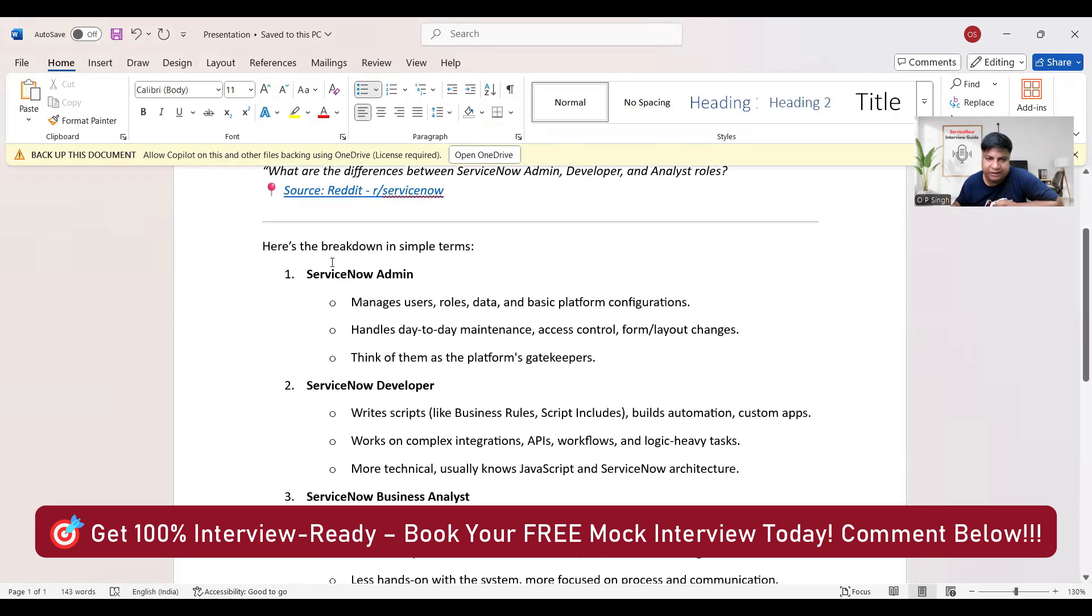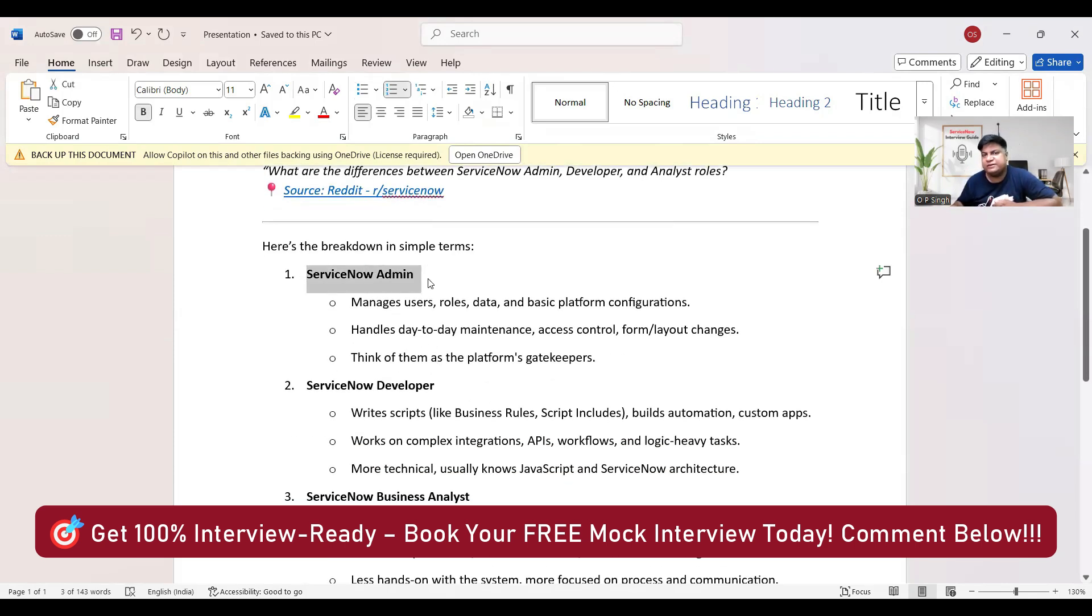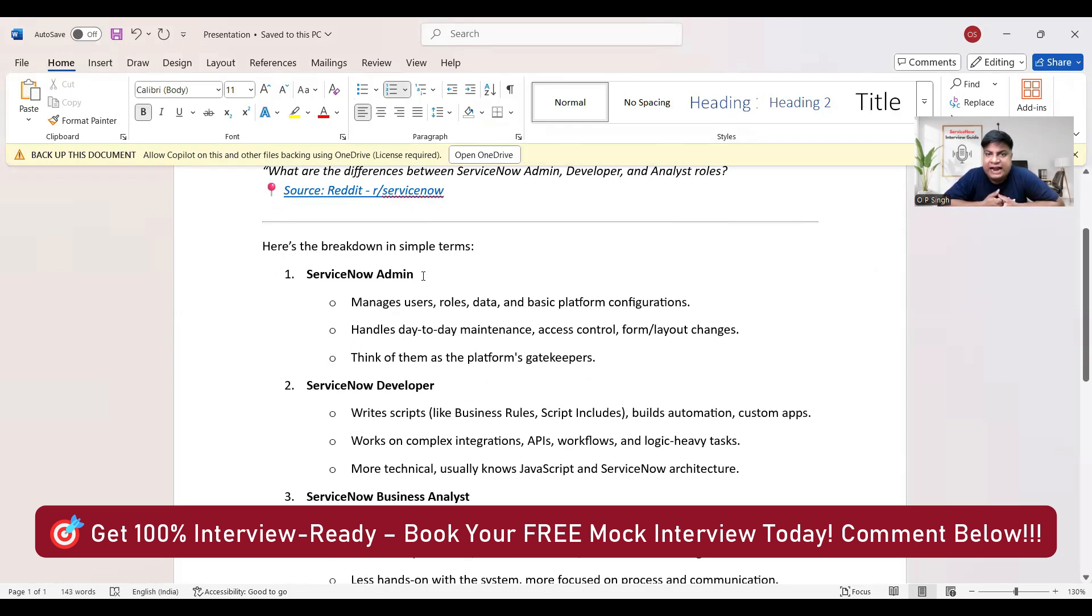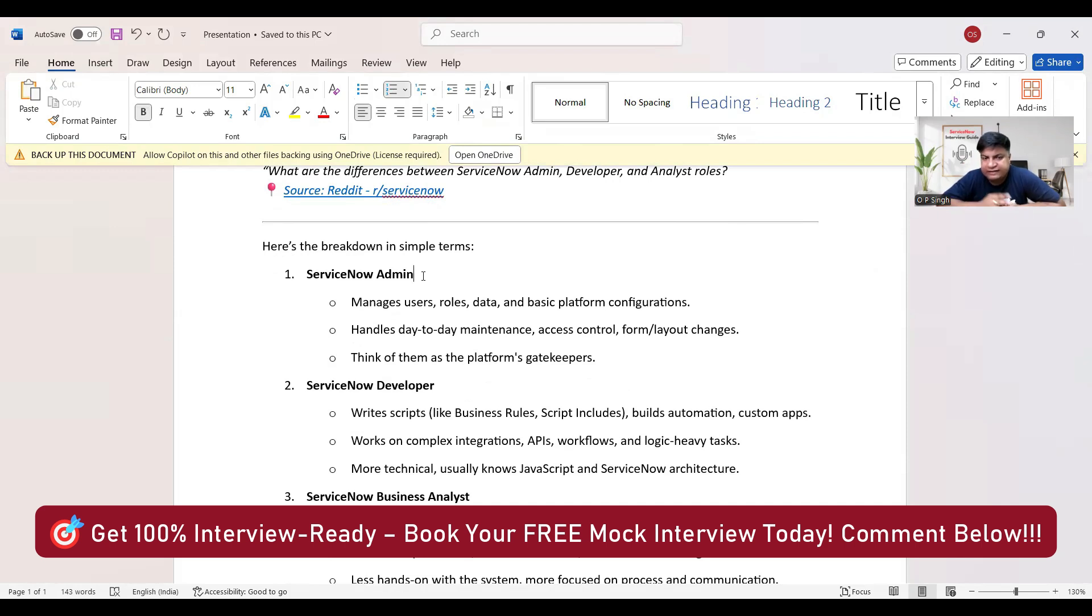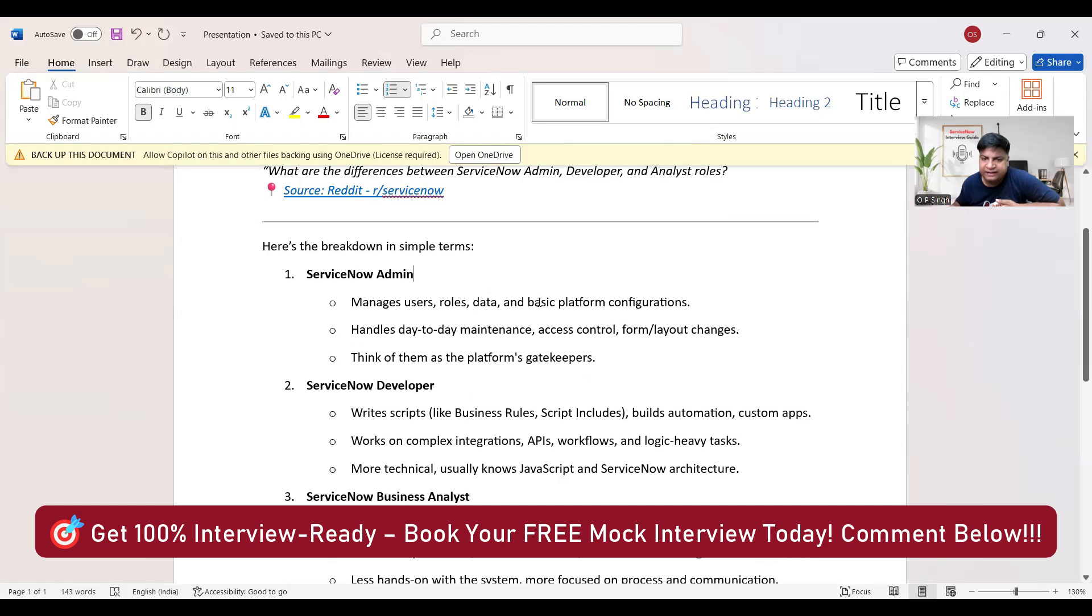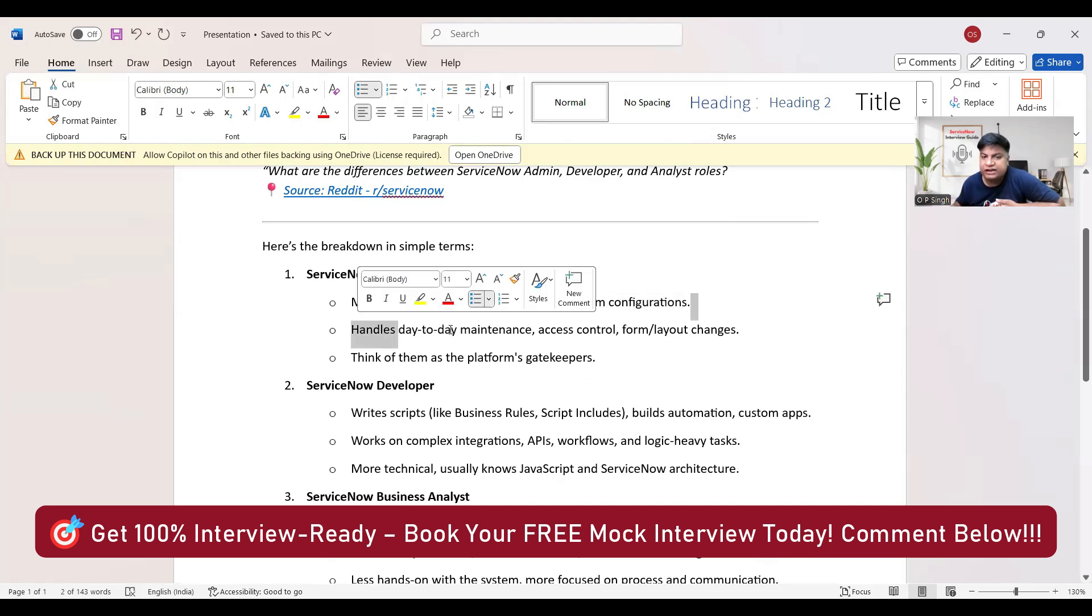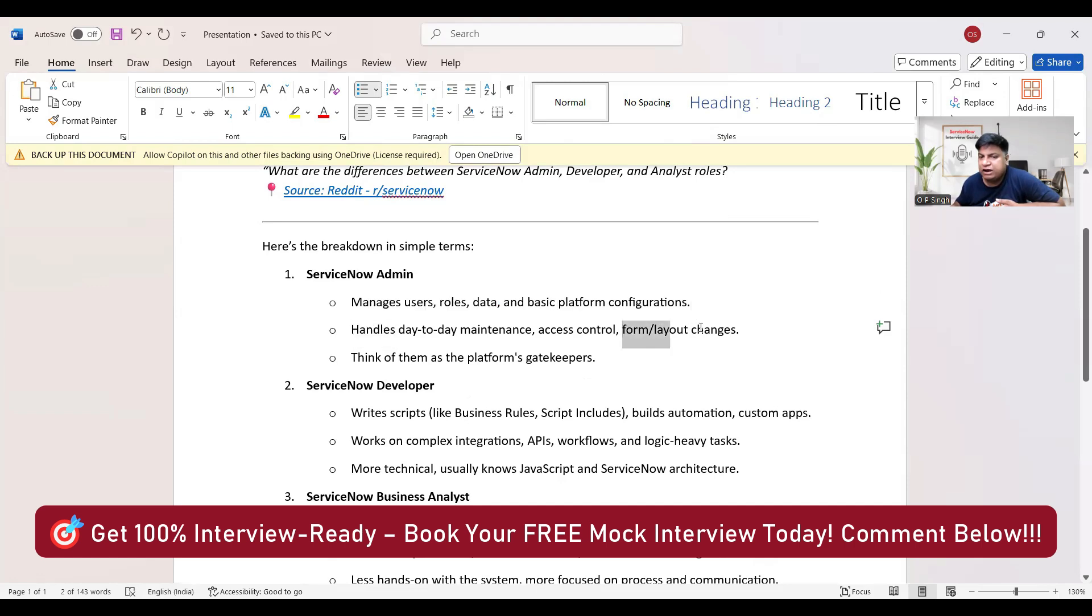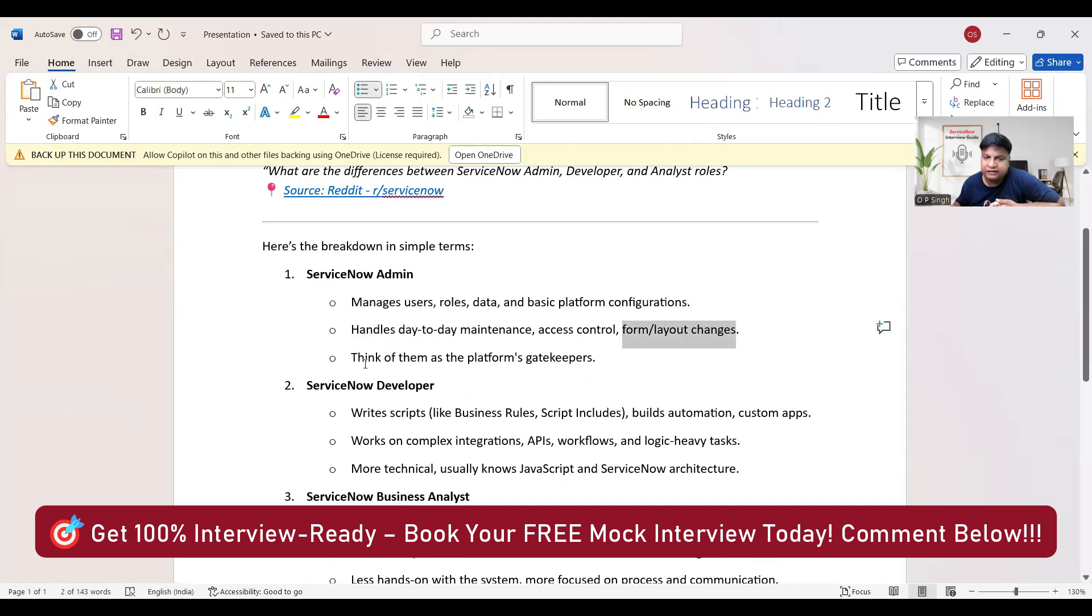So this is the question: what is the difference between ServiceNow Admin, Developer, and Analyst role? This is a very fundamental question and I have seen this question on various forums like YouTube, LinkedIn, and Reddit as well. Let me give you a simple clear picture in very simple terms.